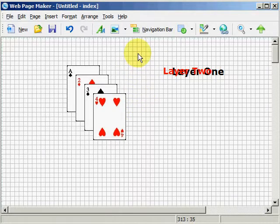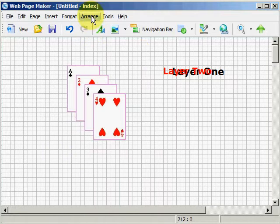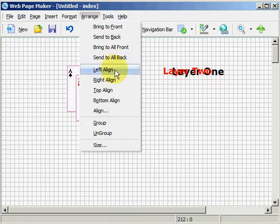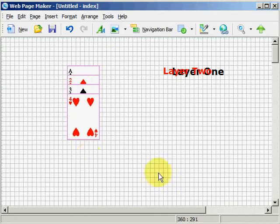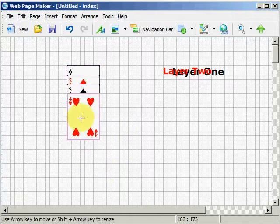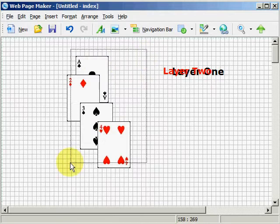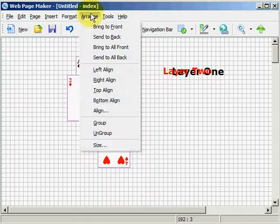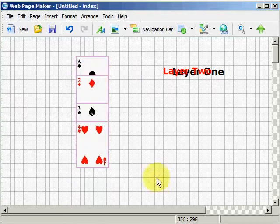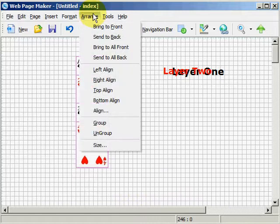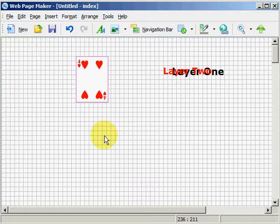Now let's go ahead and highlight these four cards. Hit Arrange and align to the left. Now they're all aligned and they're all on this grid right here. Let's move these a little bit, go ahead and select them — Arrange, align to the right. And while they're selected, we're going to hit Arrange, align to the bottom. And now they've all been aligned to the bottom.